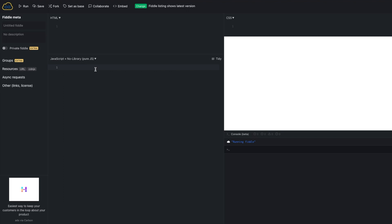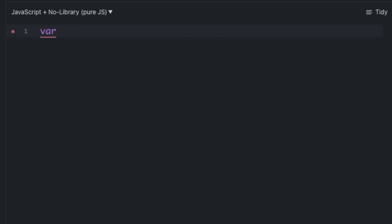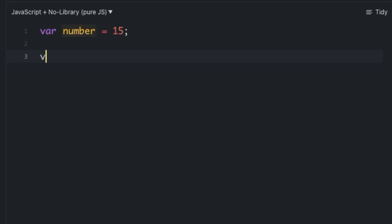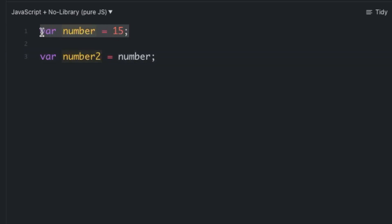Before understanding the difference between shallow copy and deep copy, let's understand the different ways to copy values or data in JavaScript. In JavaScript there are two types of variables: value type and reference type. Let's say we have a variable 'number' equal to 15, and another variable 'number2' equal to 'number'. Here, number is a primitive type of data.